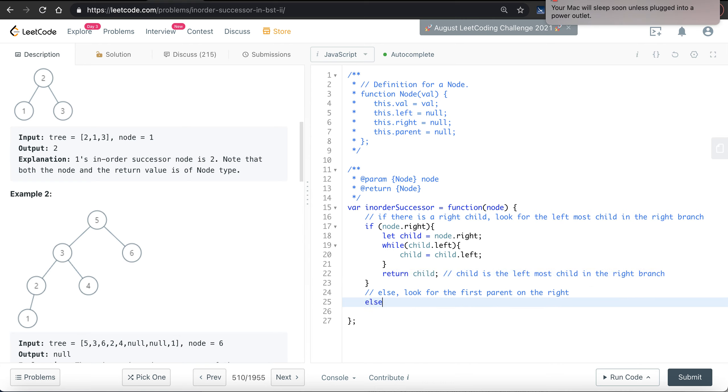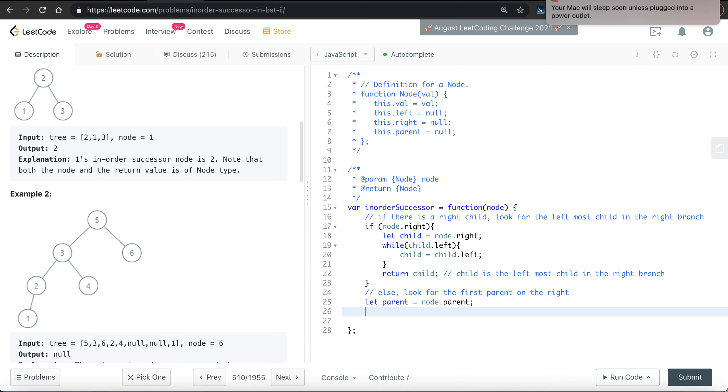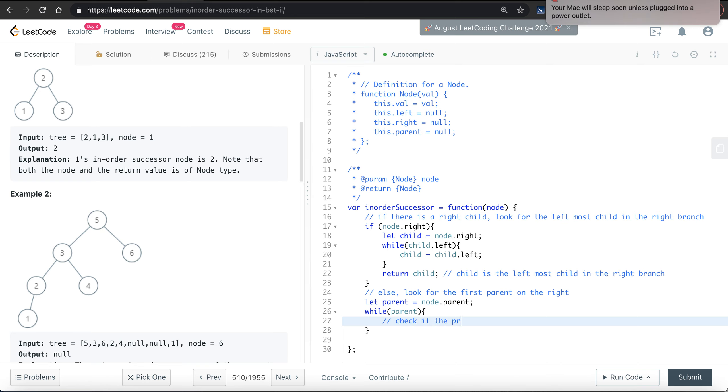So else, we look for the parent. Let's say parent is equal to node.parent, and while the parent is ready, check if the parent is on the right.